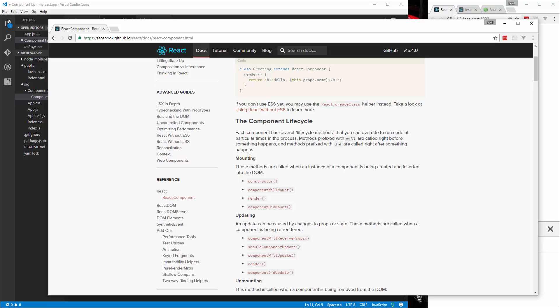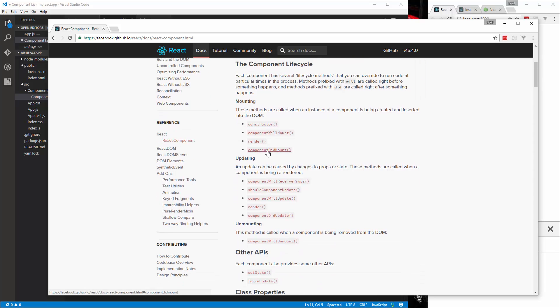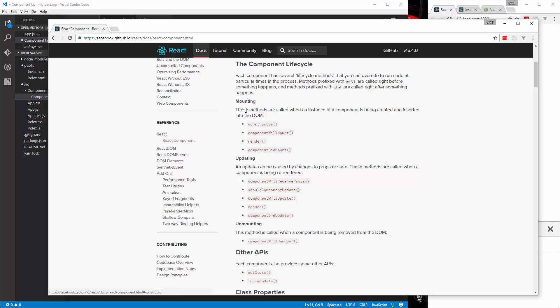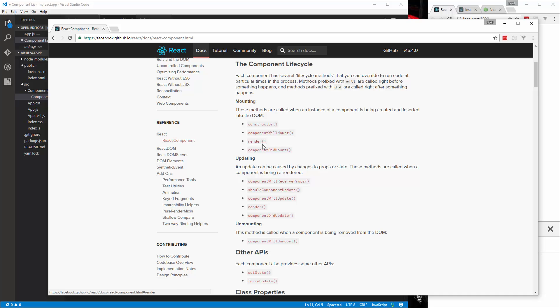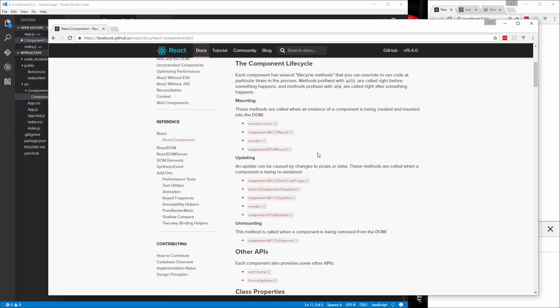So you can see right here component lifecycle. We have the constructor, which we've worked with, and render. And this is for mounting, so when the component's mounted, there's this componentWillMount. That's what we want to use for this example, and that's going to run before the render. After the render, componentDidMount will run. So if you want to fire something off then, you can hook into that one.